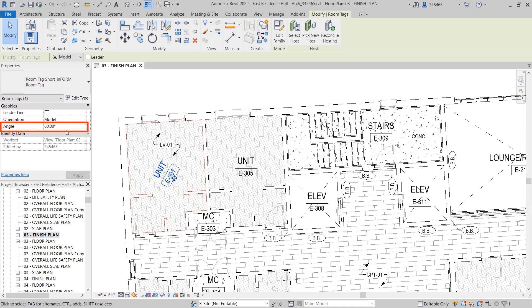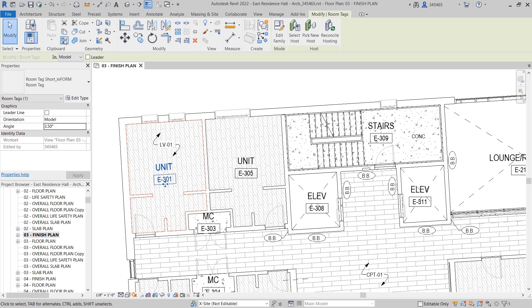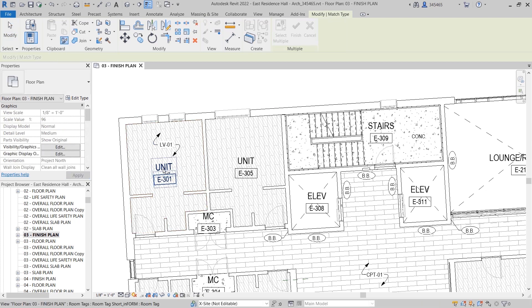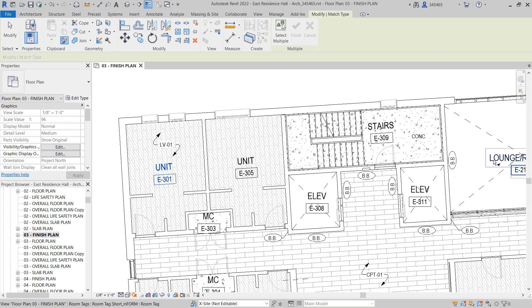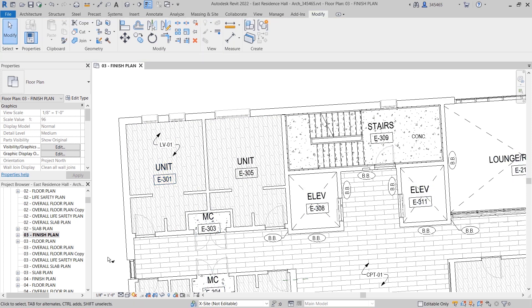If you rotate the tag with the Rotate command, the angle value is automatically calculated, but you can enter a specific value afterwards if you like. This feature is easy to apply to tags in your views, giving you better control over your project documentation.